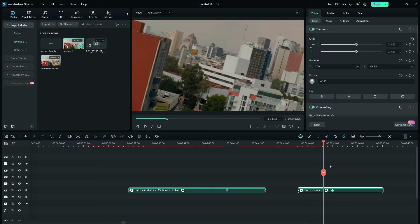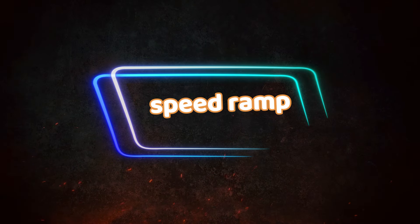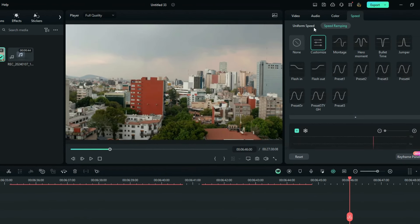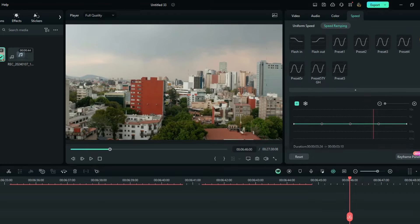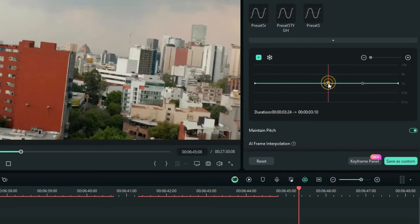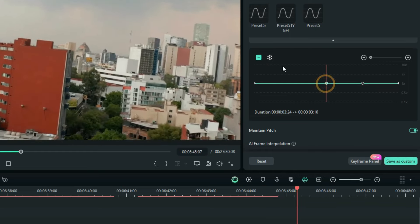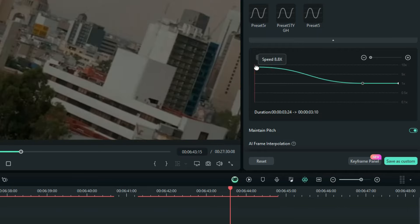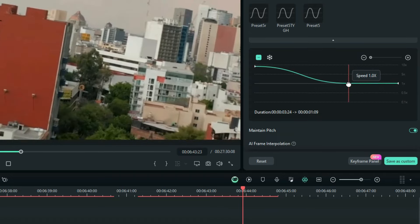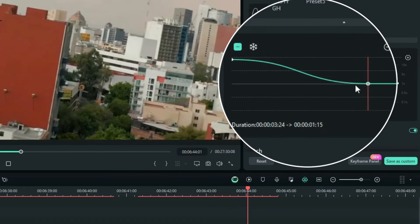Now we are going to another important step: speed ramping. Starting with the second clip in the transition, double-click and go to Speed, and instead of Uniform Speed, choose Speed Ramping. For this second clip, I'm going to delete these two points. I raise the first point to almost the maximum and then adjust this point to the correct position. This is my final graph for this clip.